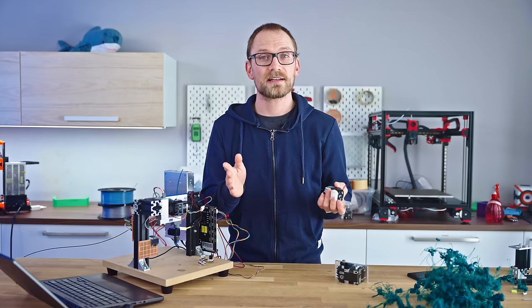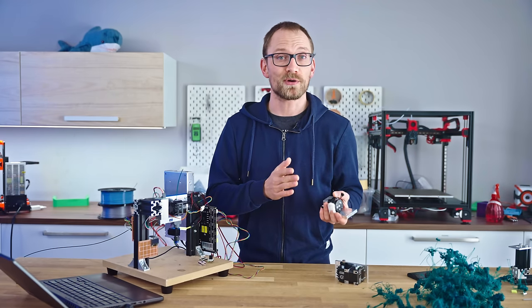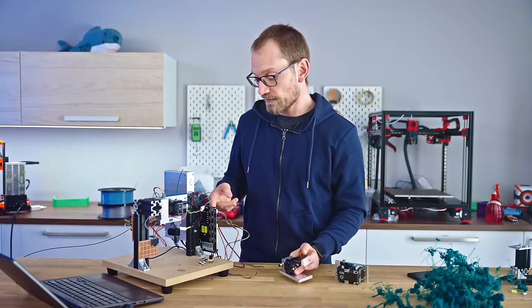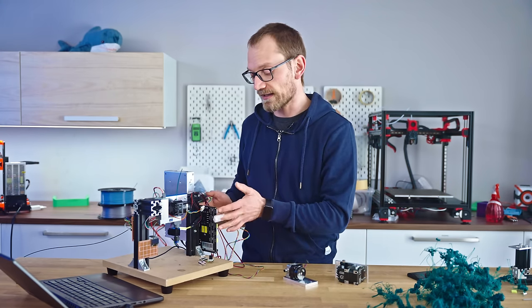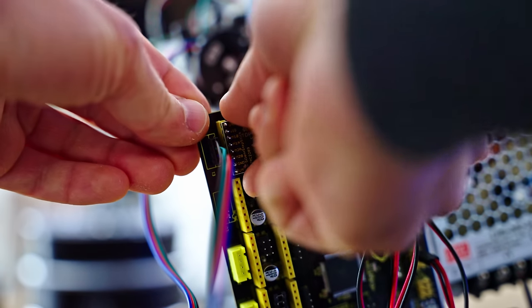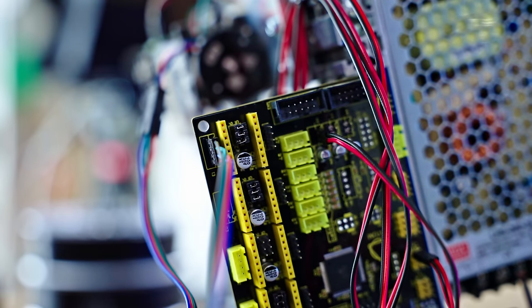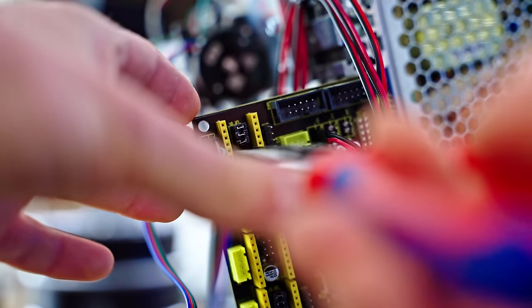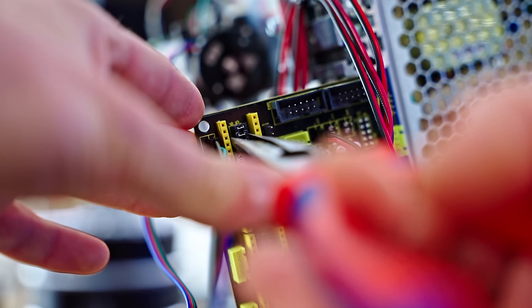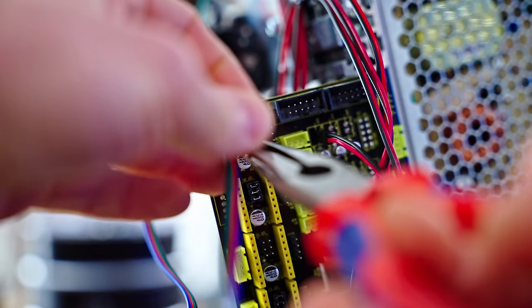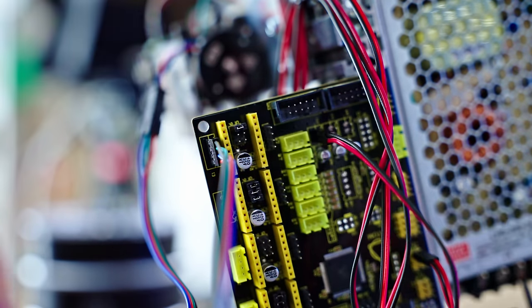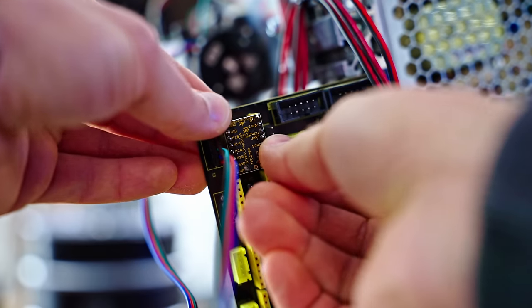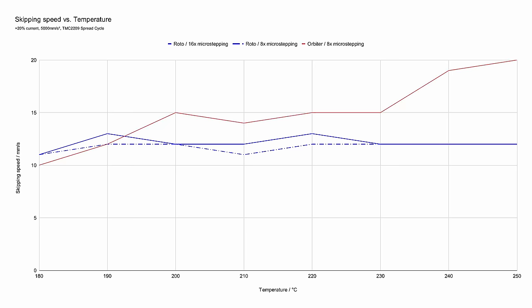So, the easiest way to test that is, you actually reduce the number of steps that the CPU, the microcontroller, has to send out to the driver. The way you can do that is, you change the driver from 16 times microstepping to 8 times, so for the same amount of pulses that the microcontroller sends, the stepper motor actually turns twice as much. And we saw basically the exact same results. Almost none of these results changed in a meaningful way, so that is something that I can safely say is not the issue.